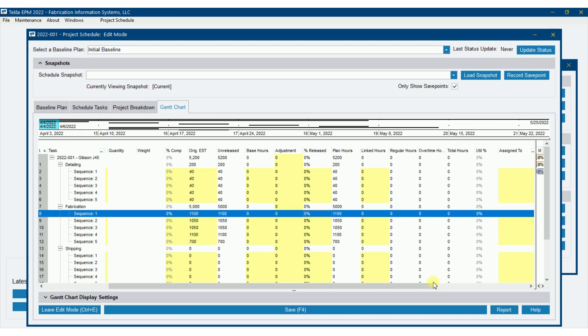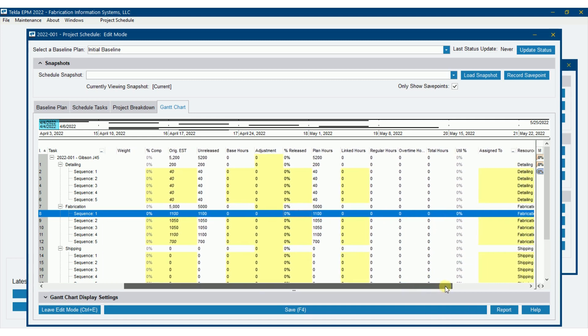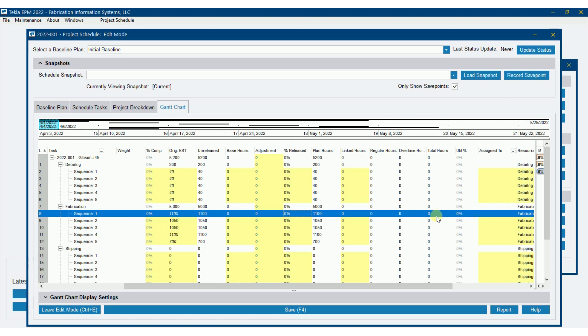Utilization percent, we'll illustrate this later, but it's basically the number of hours that we've actually utilized. So if I had 100 hours on sequence one, I've worked 60 hours, my utilization would be 60%. We'll illustrate this as we go down further.